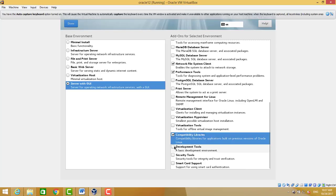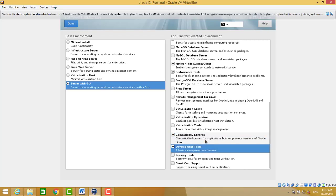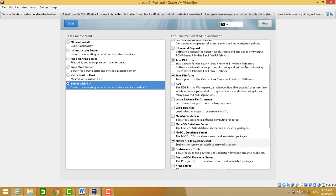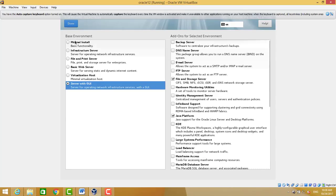That's it. After that we will press done, and our software selection is completed.